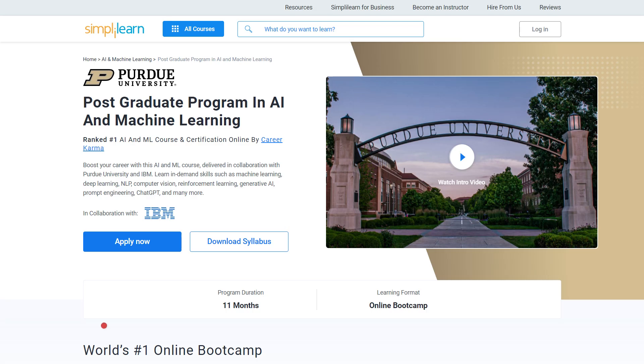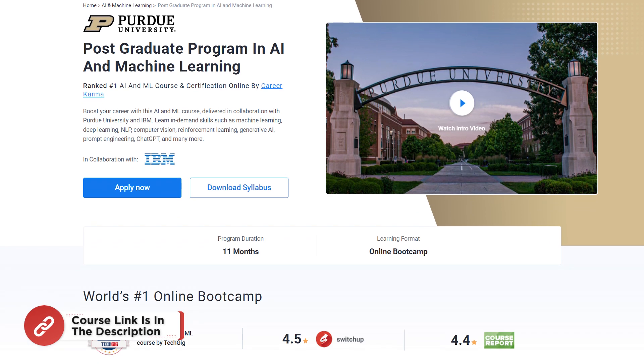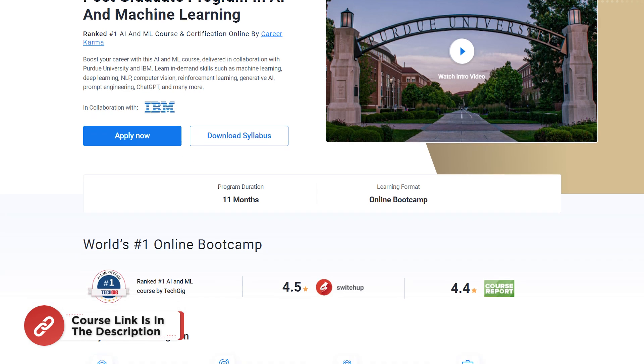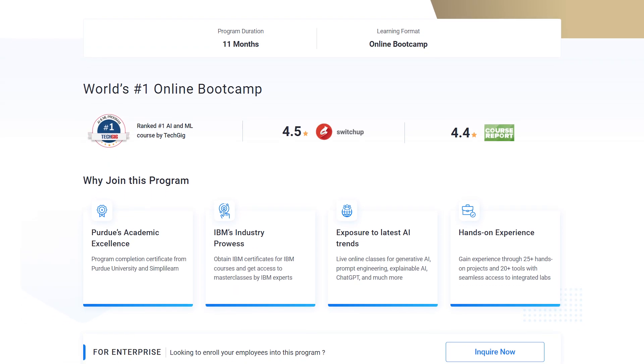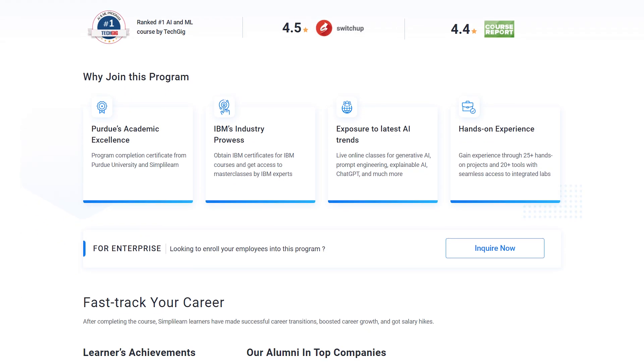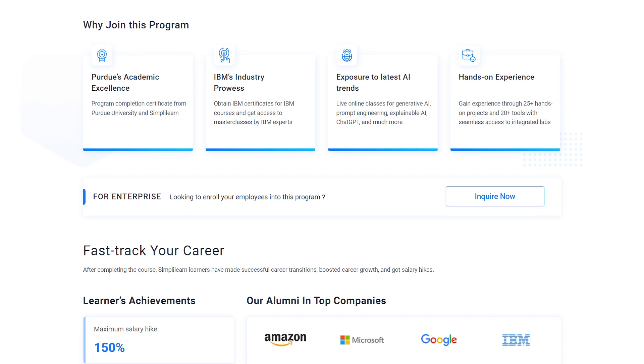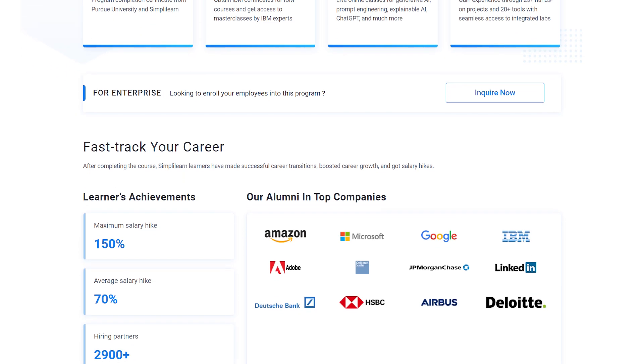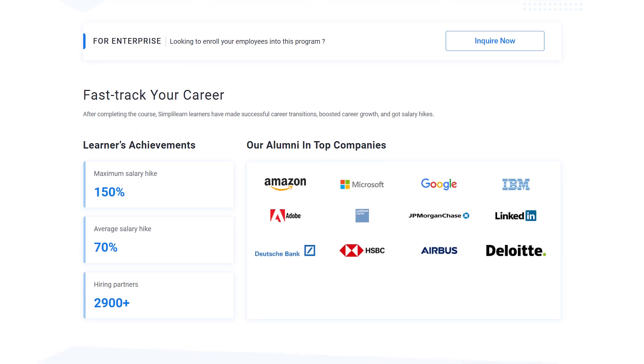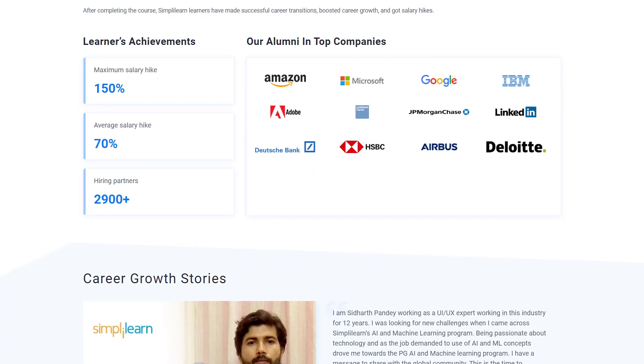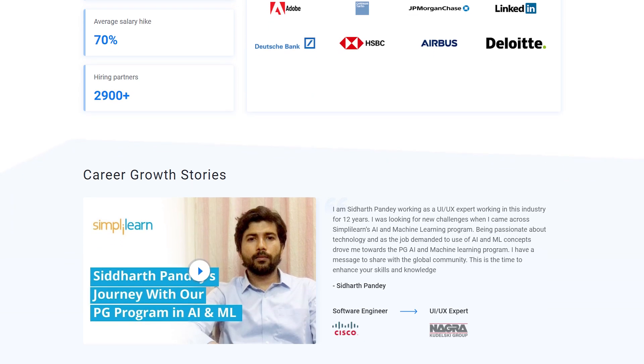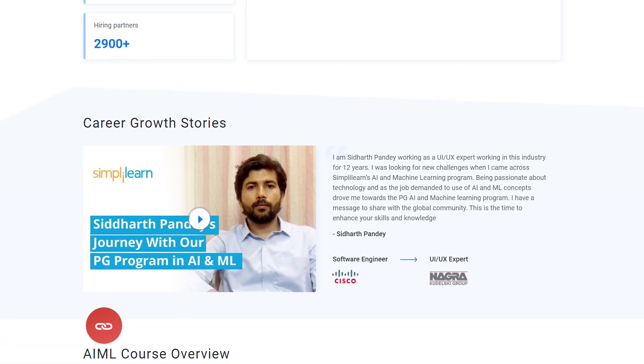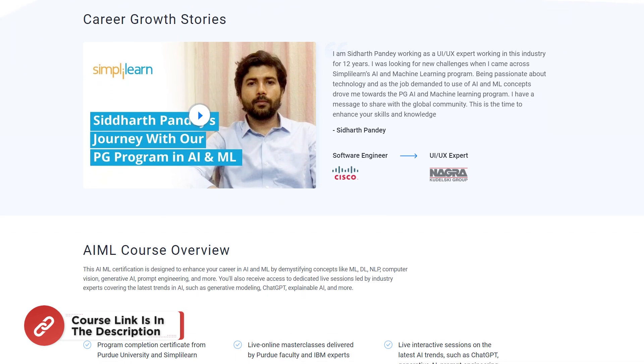And before we move on guys, just a quick info for you. If you are one of the aspiring AI and ML enthusiasts looking for online training and graduating from the best universities, or a professional who wants to switch careers in AI and ML by learning from the experts, then try Simply Learn's Postgraduate Program in AI and Machine Learning in collaboration with Purdue University and IBM.